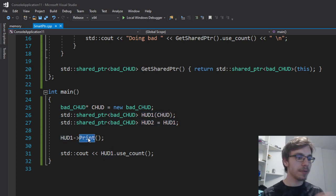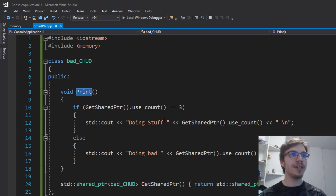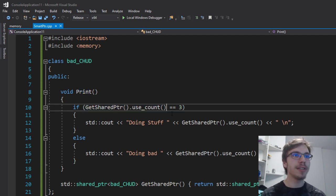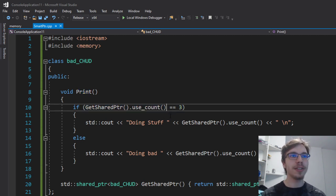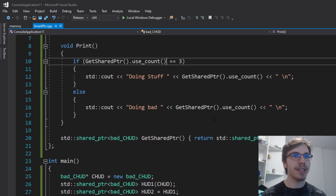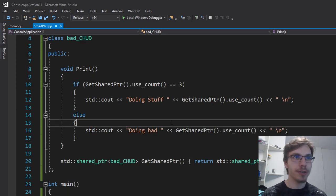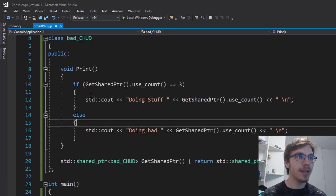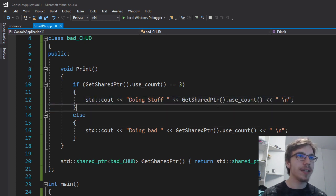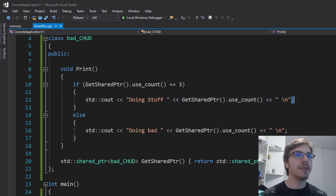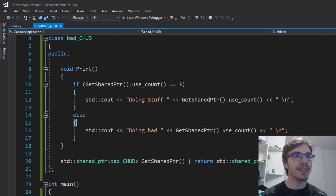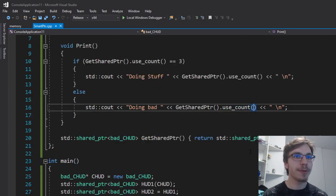In the print I'm checking if use_count is equal to 3 because the function call is incrementing the use_count by one. That's how getting the new shared pointer works. In the cout I'm just printing whether I'm doing stuff or doing bad with the use_count.